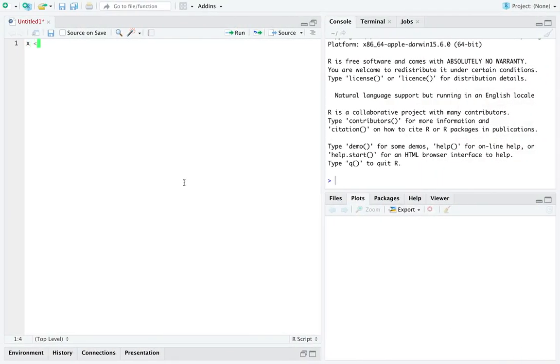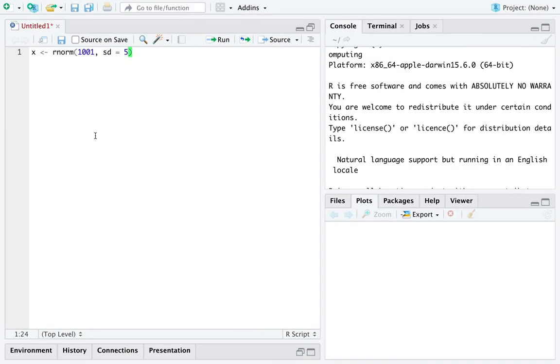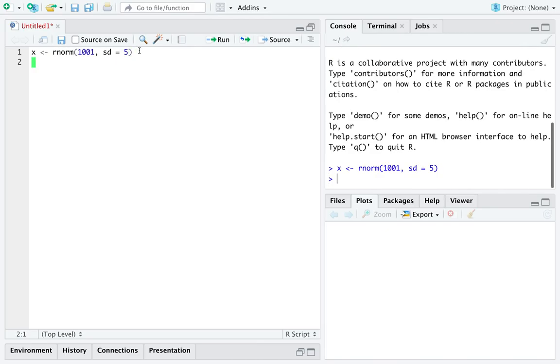So, in R, let's just generate a relatively large dataset from the normal distribution. From the normal distribution with a known standard deviation of 5. But we'll pretend like we don't know it as we move forward here.